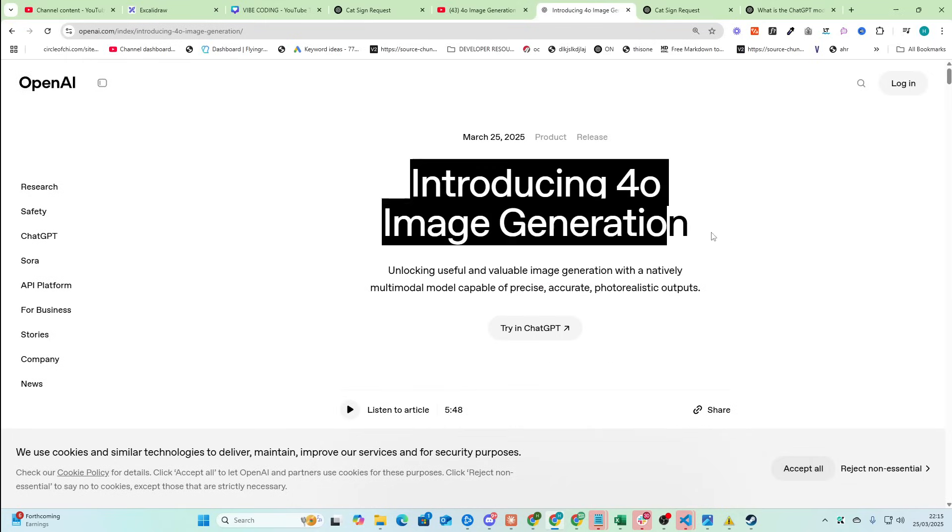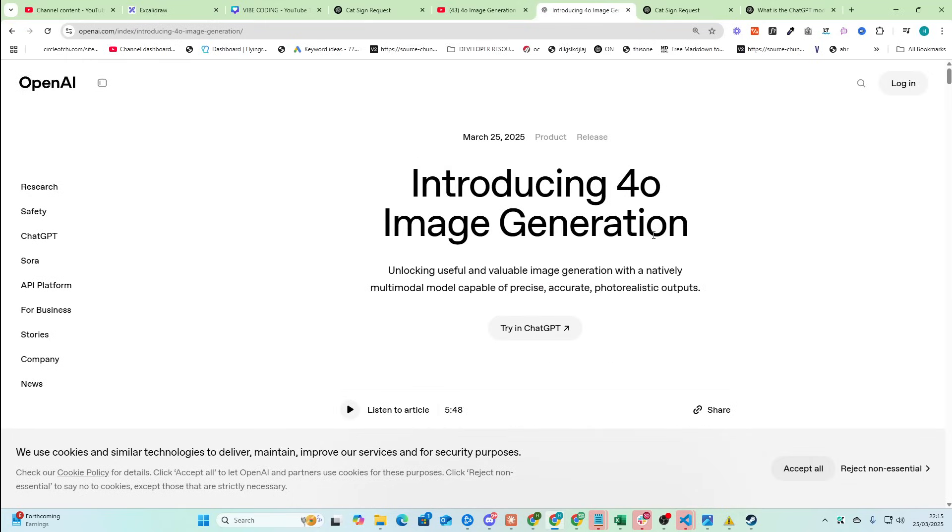I don't know, it's Image Generation. I'm going to be talking about it in this video. I can't test it. It's not out on Pro accounts or Plus accounts, whatever I'm on, the 20 bucks a month one.